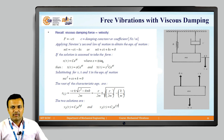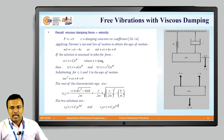For this system, if you draw the free body diagram, there will be an inertial force mẍ acting downward, the spring force Kx acting upward, and the damping force Cẋ acting upward.